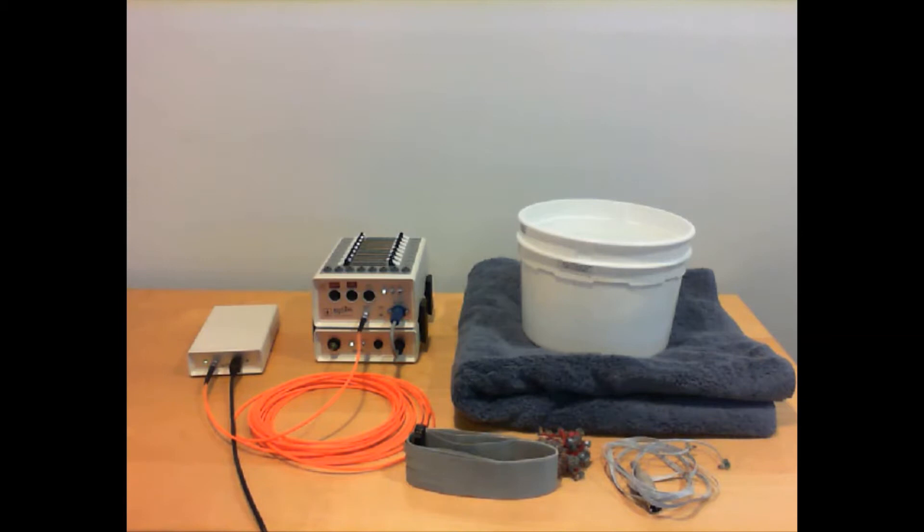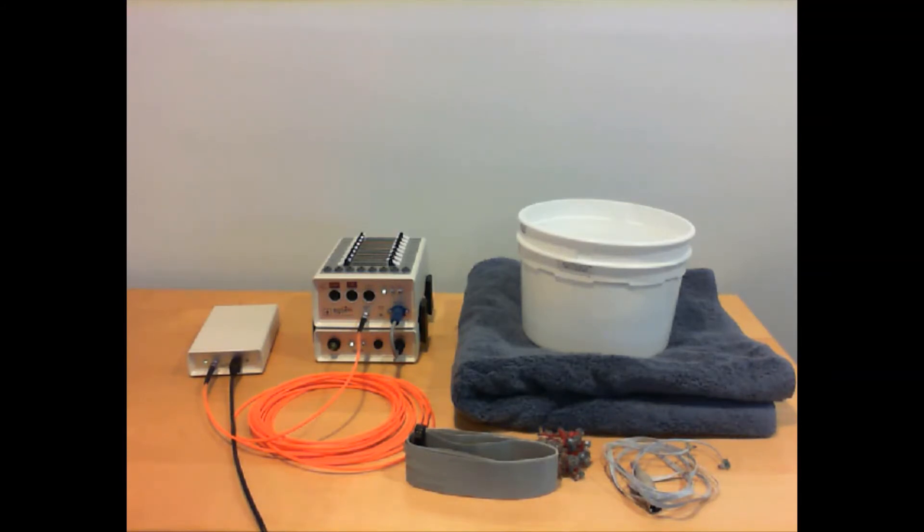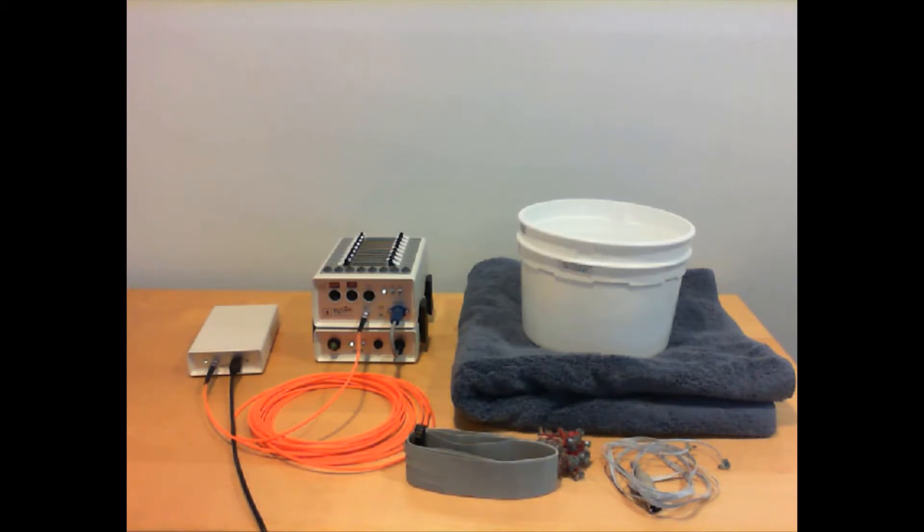To do this test you need the Active 2 system assembled, a container of water with some table salt - about a teaspoon to a gallon. My bucket's not quite a gallon so I have less than a teaspoon. I have the electrodes on hand that I'll be testing.